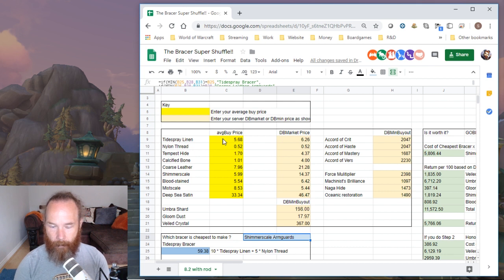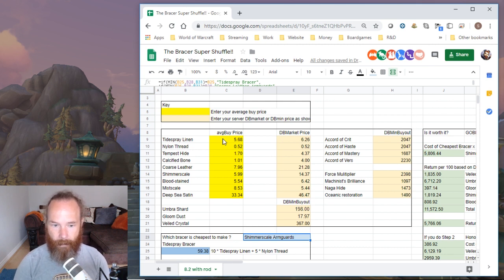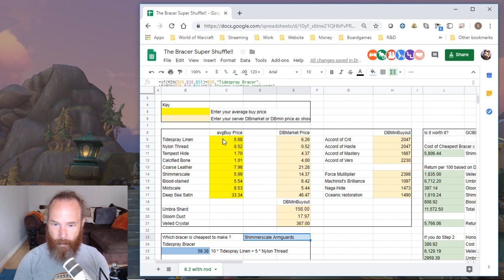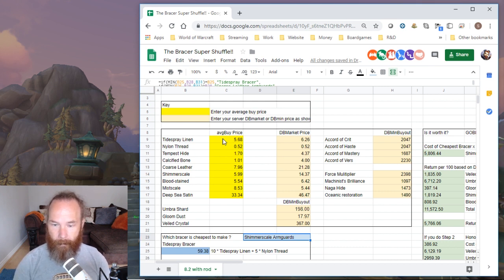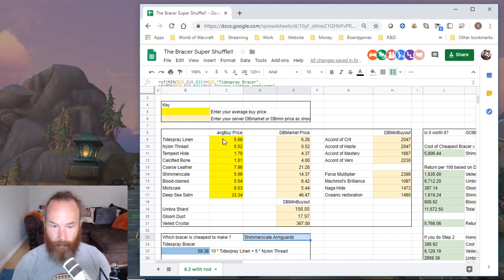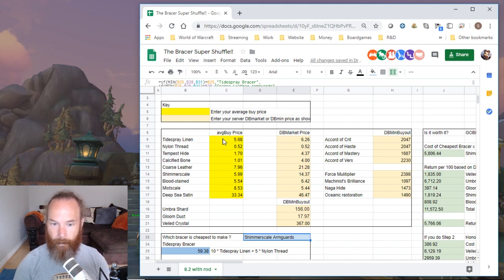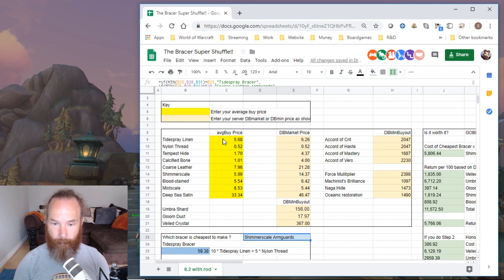But my price of Tidespray linen was increasing ever so slightly. Currently it's not too bad, it's only just slightly above the Shimmer Scale price, but there was a point a few days ago when the price had gone up to an average of over seven gold, yet the spreadsheet was telling me to make Shimmer Scale Arm Guards but I didn't have enough stock of that, so I carried on with the Tidespray linen as I had much more quantity of that material.